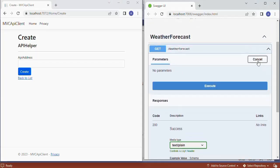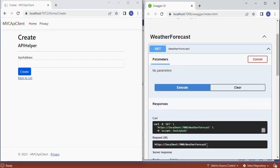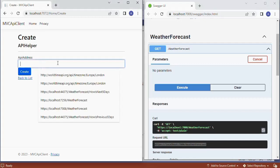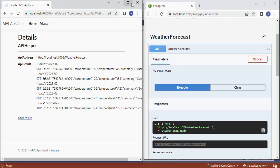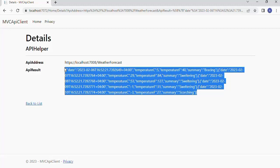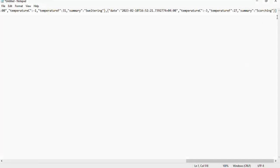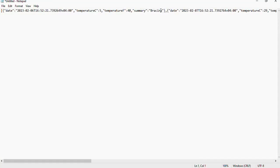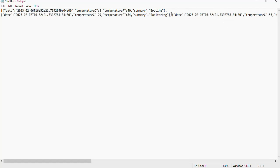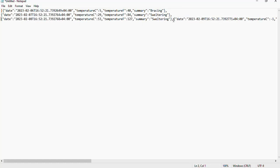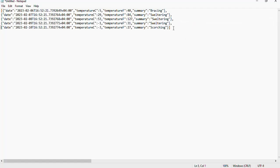In this video we will see how to format and save the received JSON data into a database, because the response received from the API server is a JSON string. We can easily format this to a class. Let's first copy the API URL from the Swagger interface, paste it into the API web client's address text box, and press the create button. We got the response — let's copy it and paste it to a Notepad file, then format it for a clear understanding.